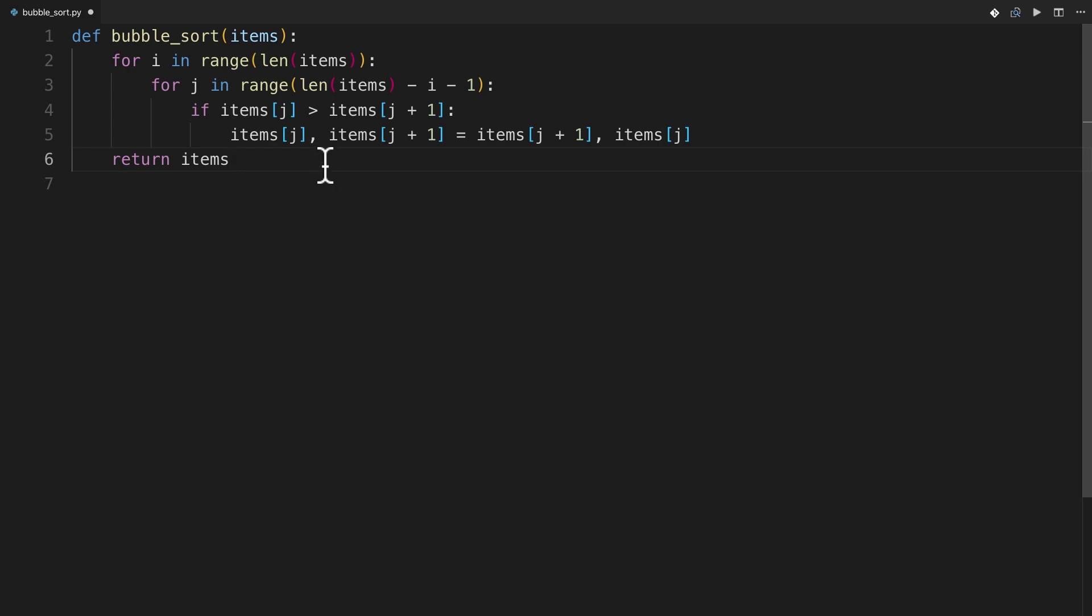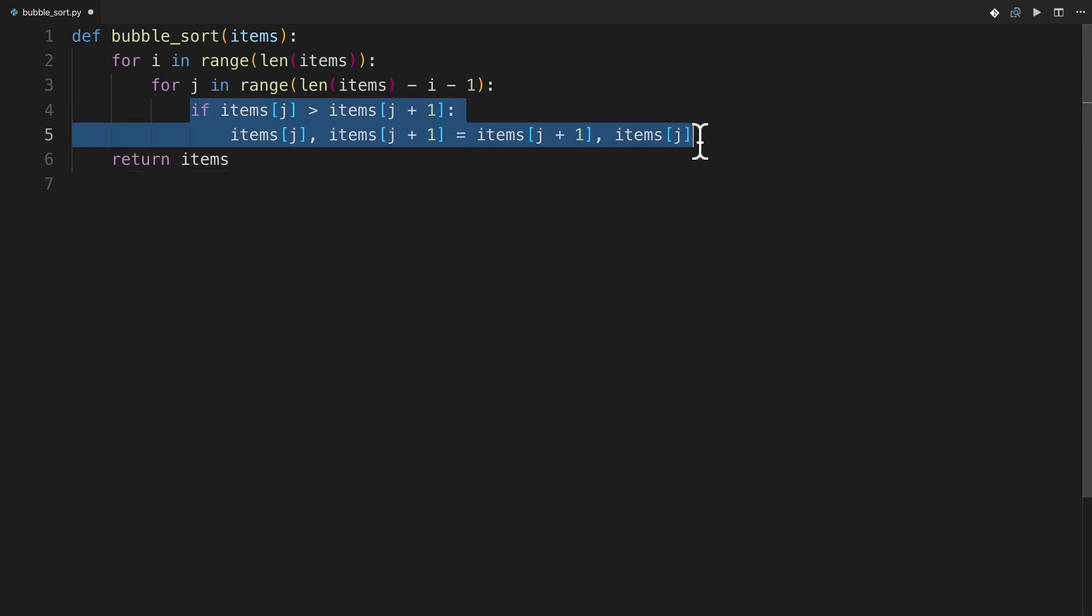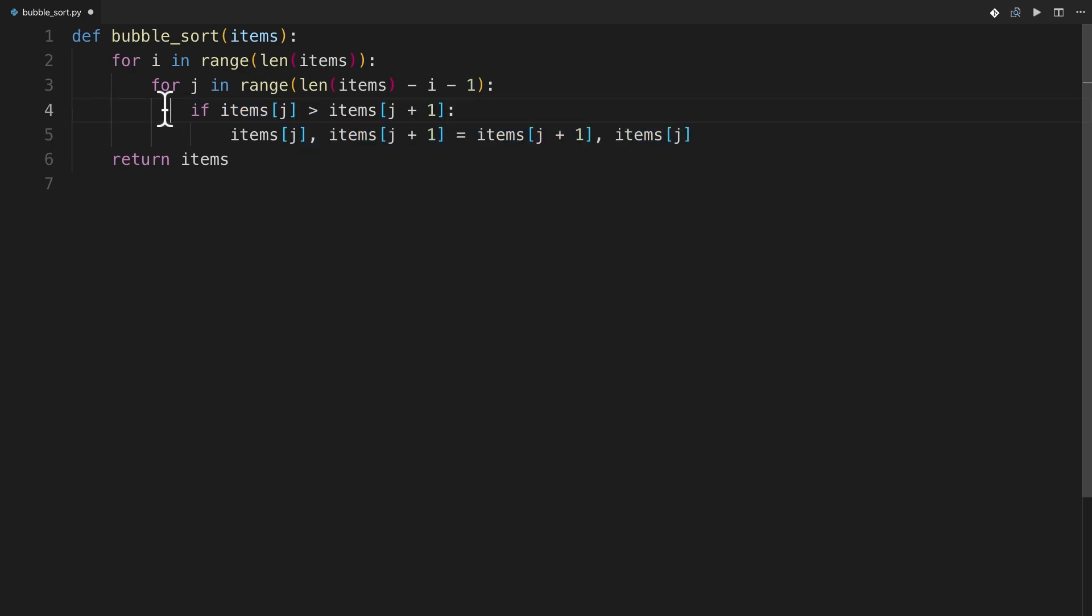Now, there's one thing that I want to mention here, which is that this could do some extra work. Imagine the case where the list is already sorted. You could go through here and you could never have to swap an item, but you're still going to be doing all of this extra iteration, even if the very first time through the list you see that it's already sorted.